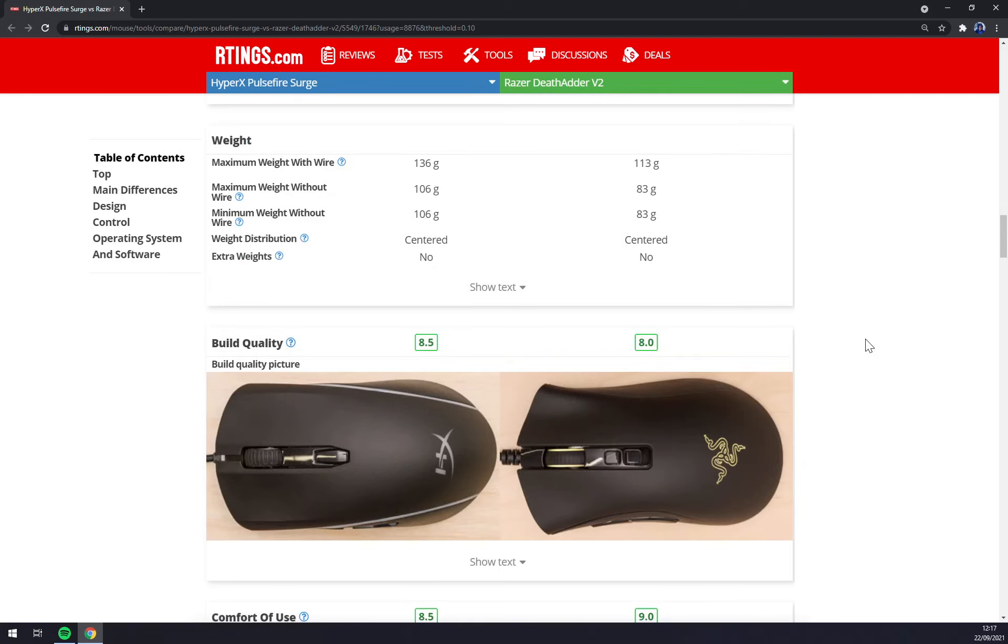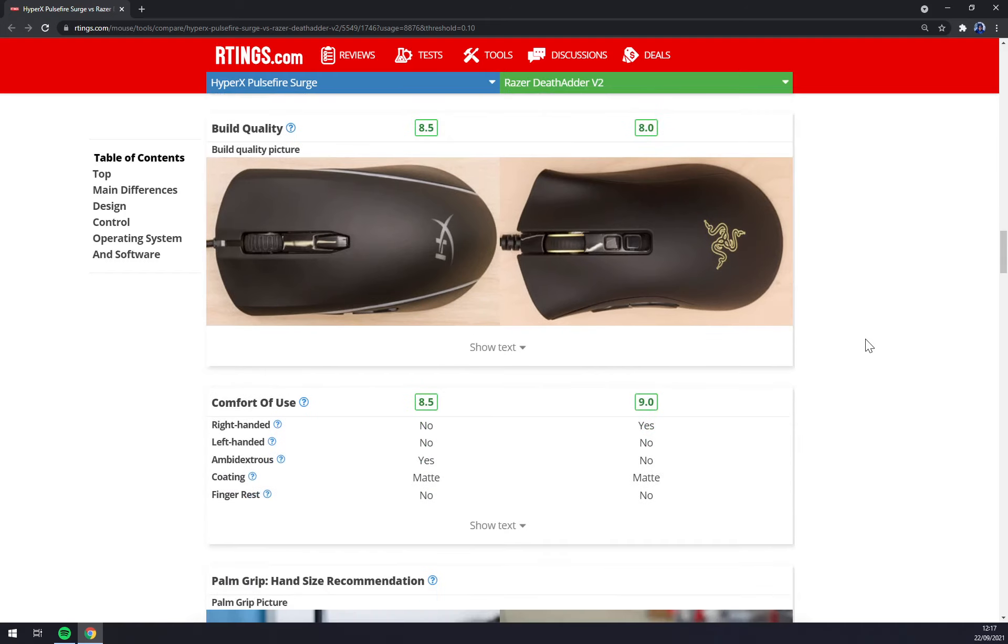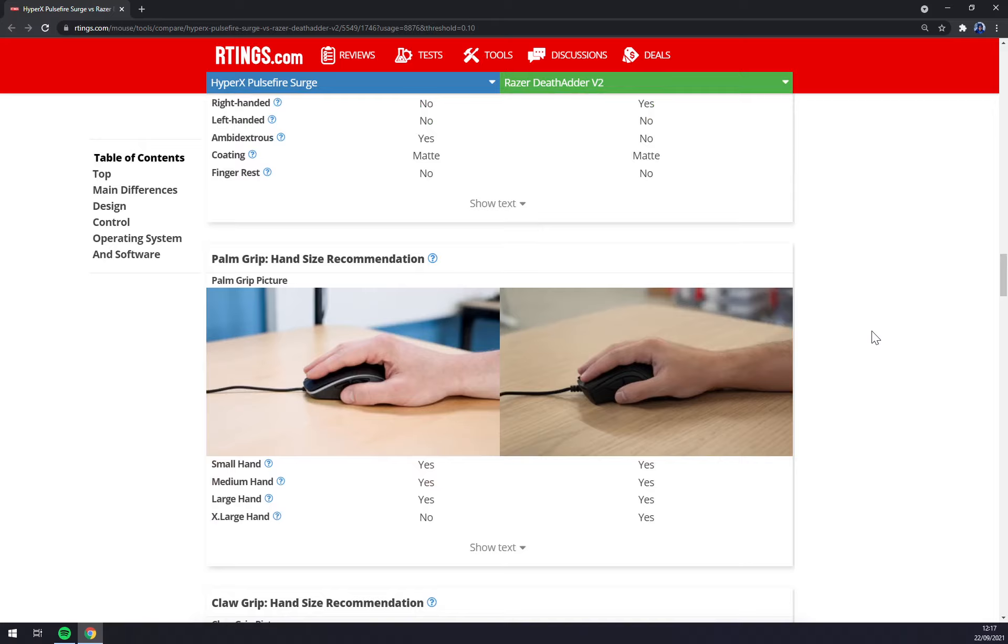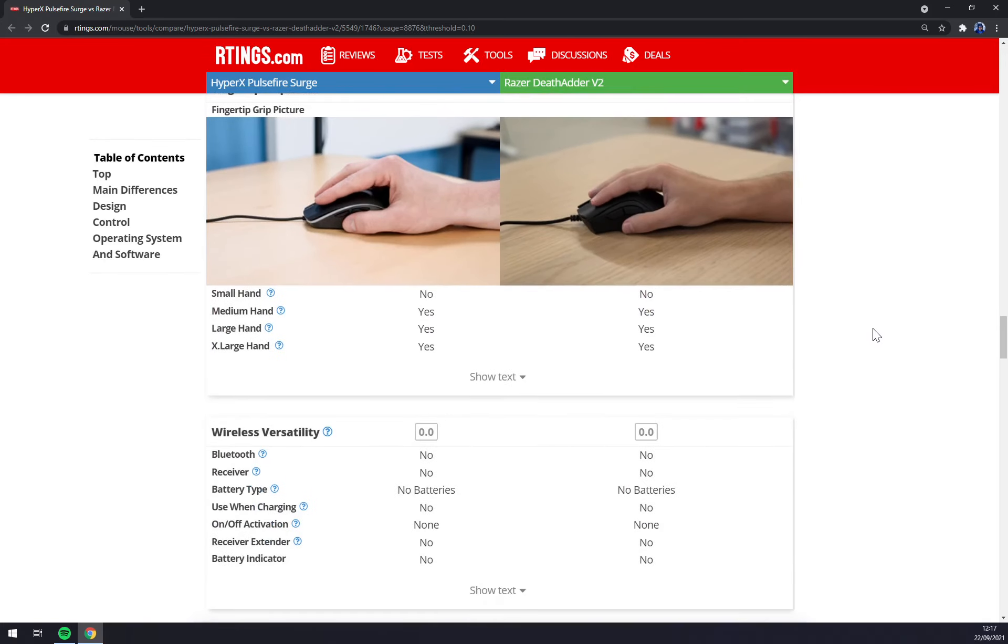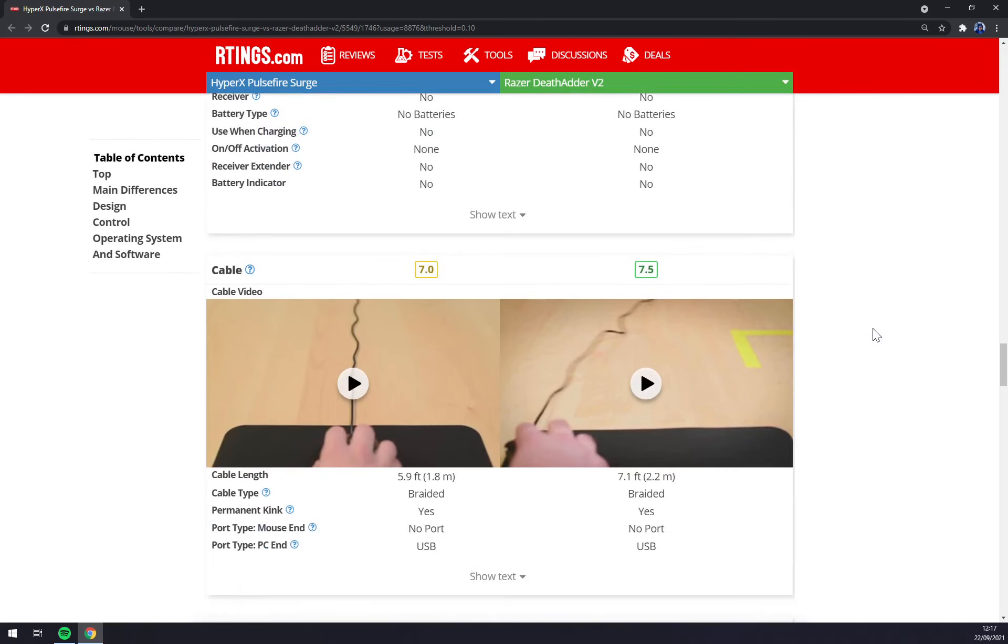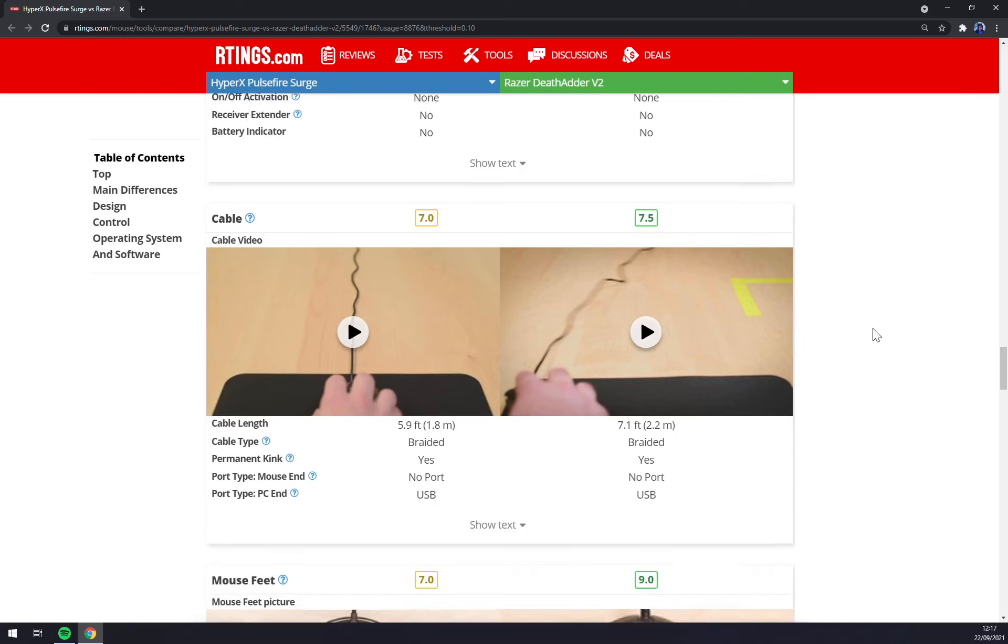The design is very cool and it suits right hand use only. Both of them fit all hand types, both of them got braided cables which is really nice.